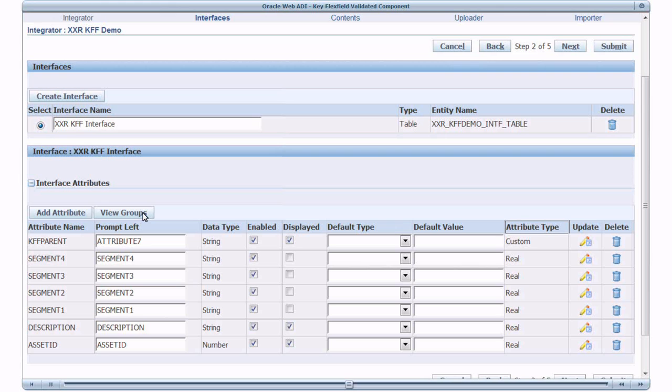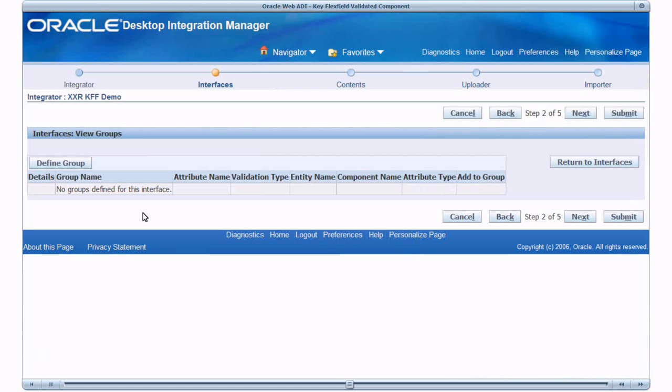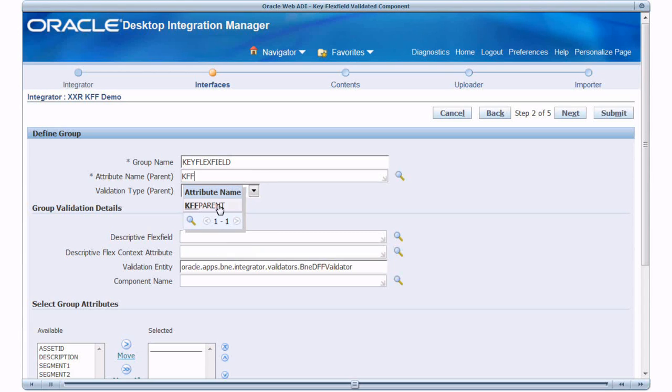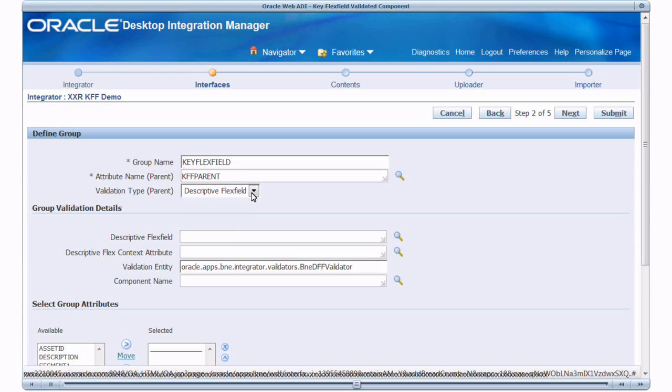Click View Group. Click Define Group. Give Group Name. And the Parent Attribute. Select KFF Parent. Select the Validation Type for the Parent Attribute. Select Key Flex Field.